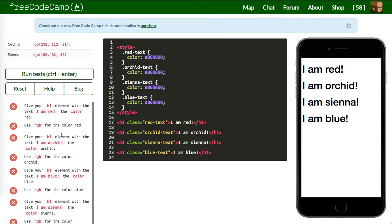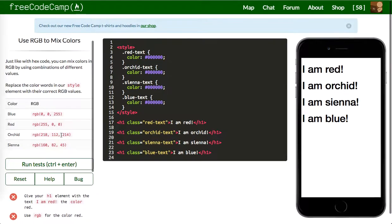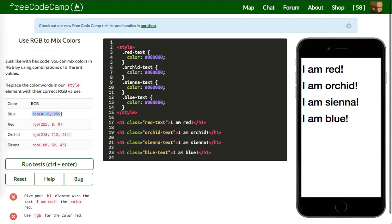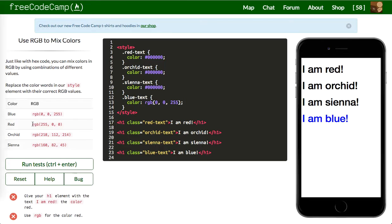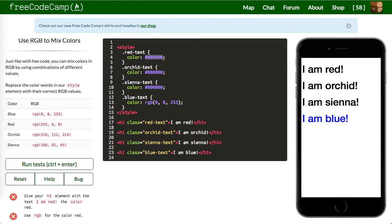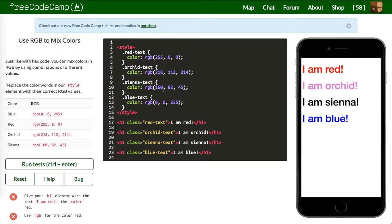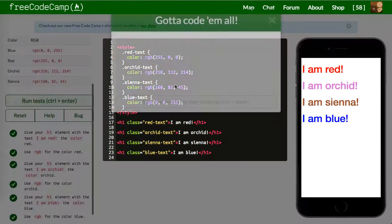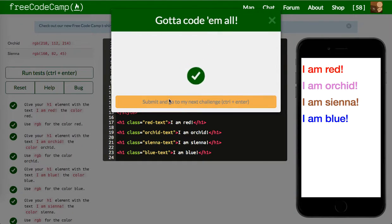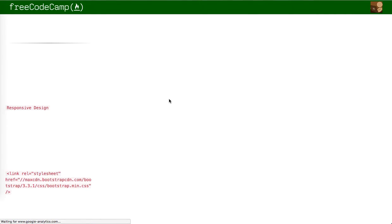Next one up is place the color words in our style element with their correct RGB. So blue, it's going to be this one. Red is this one. Orchid is this one. And finally sienna is, honestly I've never heard of a lot of these colors, is this one. Cool.